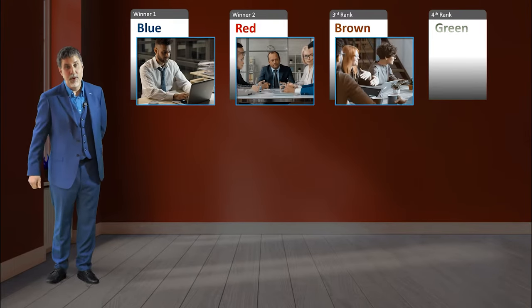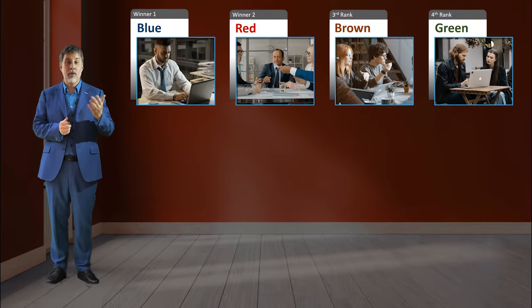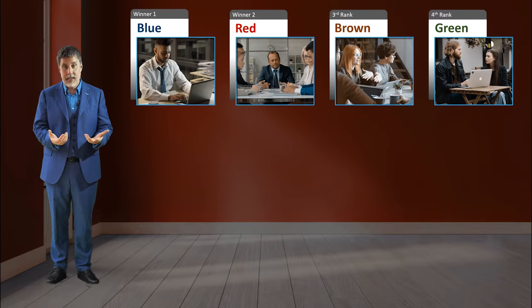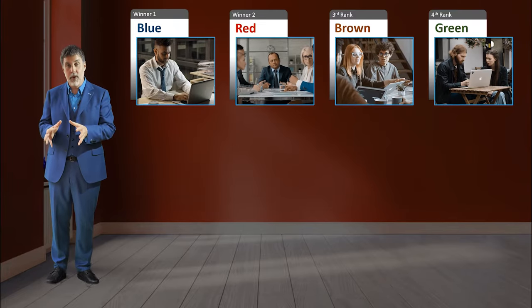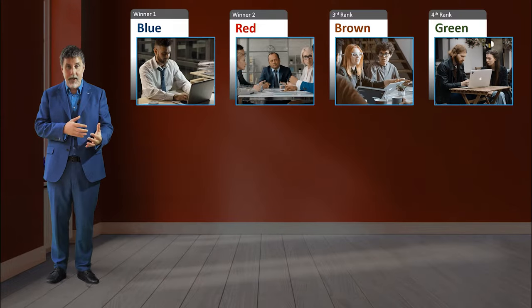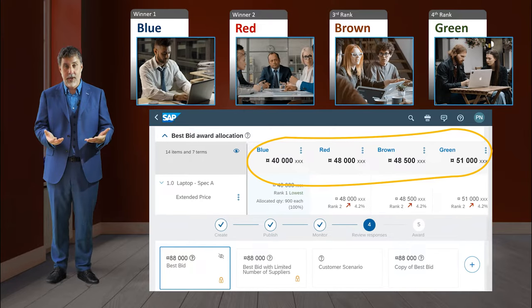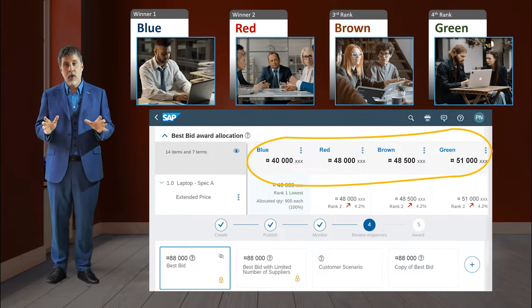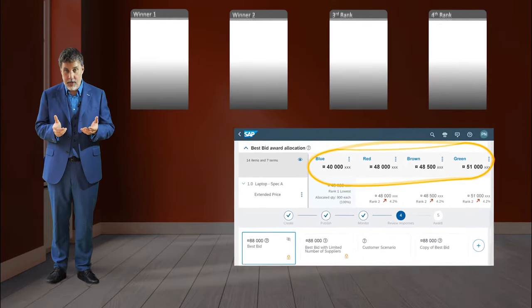What does a reverse auction look like? We're going to do this with a simulation with four suppliers. For this auction, there are going to be two winners — position one and two — because they're competing for a contract. Maybe the first will get 60% of the contract and the second 40%. Before the auction, we're going to ask them to respond to a tender and give us all sorts of details so we can select them. We also get initial prices, which is quite important for the strategy of this auction.